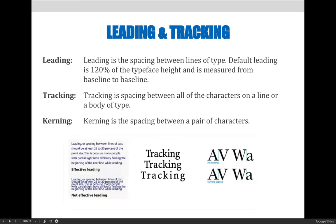It would probably be helpful to know what leading, tracking, and kerning are if we're telling you they can be adjusted via the character panel in Photoshop. Leading is the spacing between lines of type; default leading is 120% of the typeface height and is measured from baseline to baseline. Tracking is horizontal spacing between all the characters on a line or body of type, and kerning is the horizontal spacing between just two characters or a pair of characters. You can see these typography basic principles illustrated below.